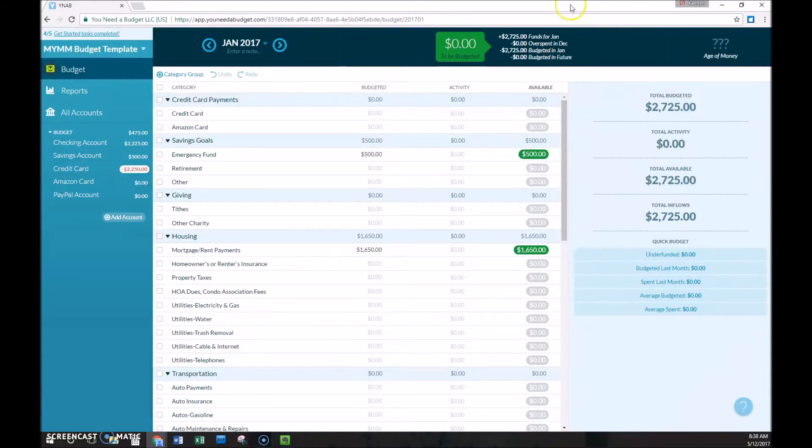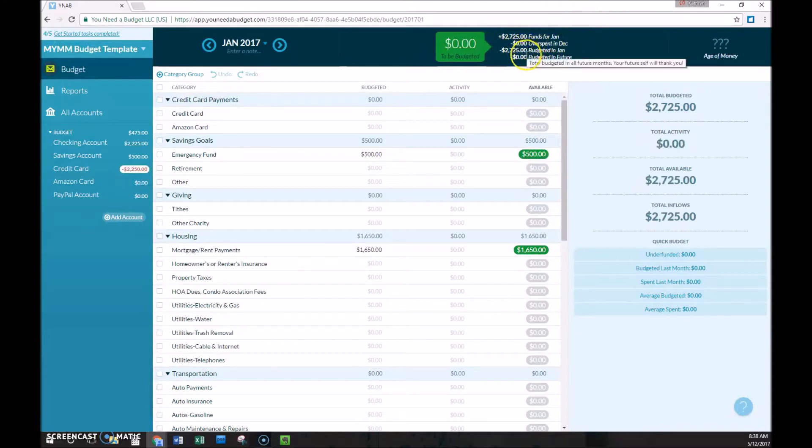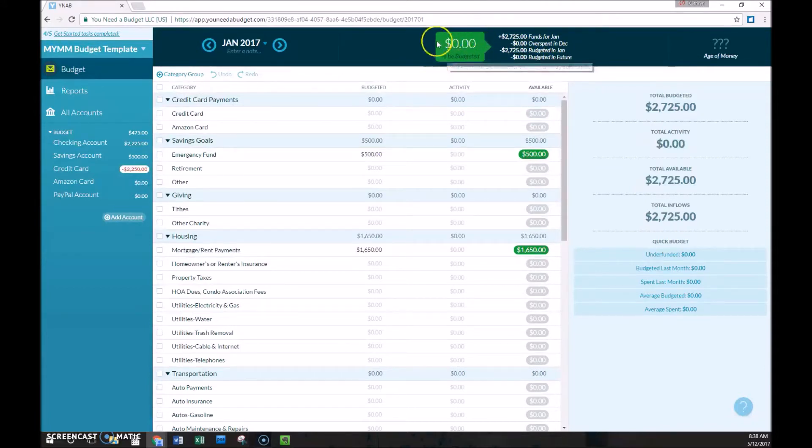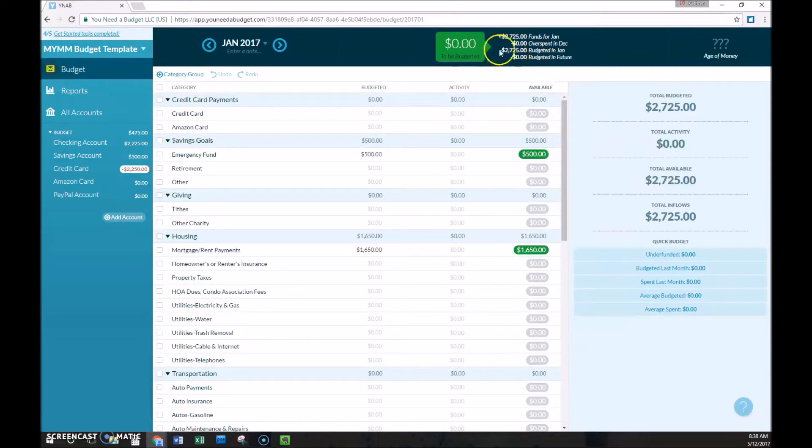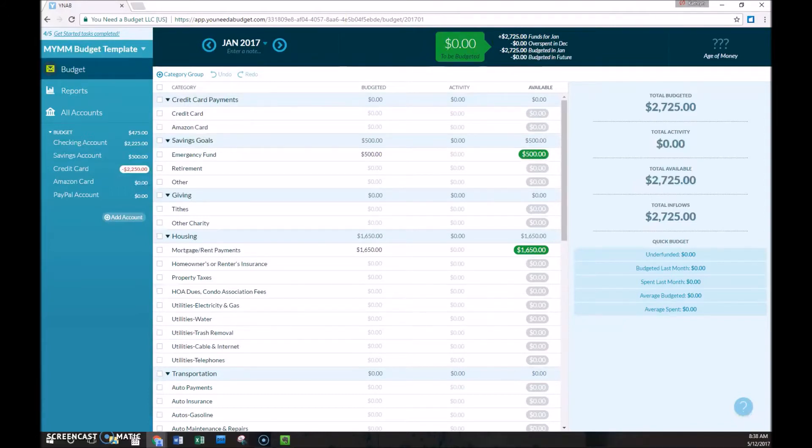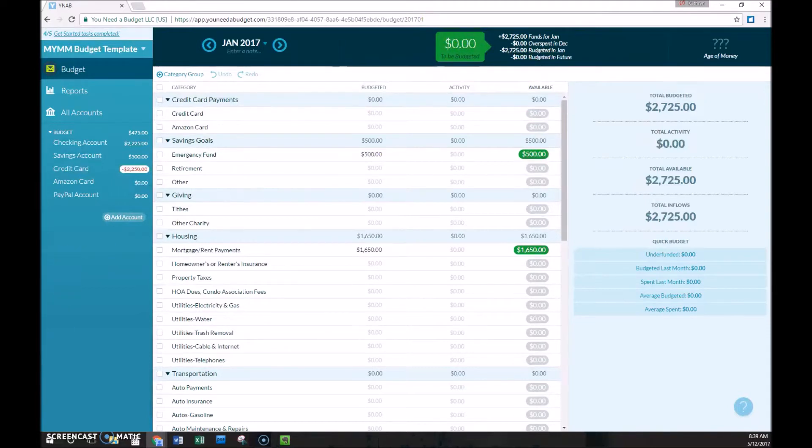So the total of all four of these categories should be zero. If this is zero here in this green to be budgeted box, then these will sum to zero. That's how it's calculating that. So that is the one rule of YNAB that you cannot break. This has to be zero. If this isn't zero, you're not doing it correctly.